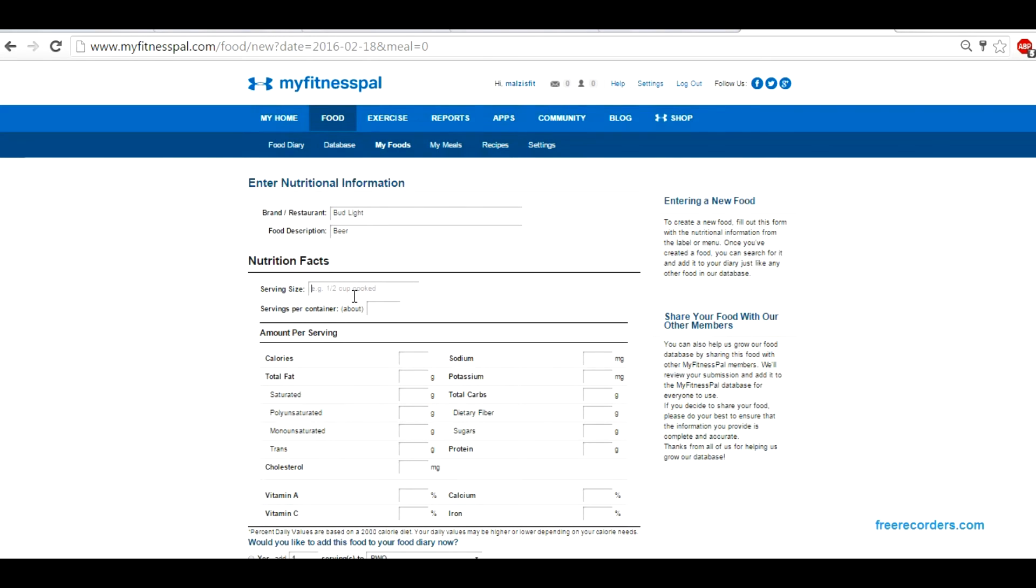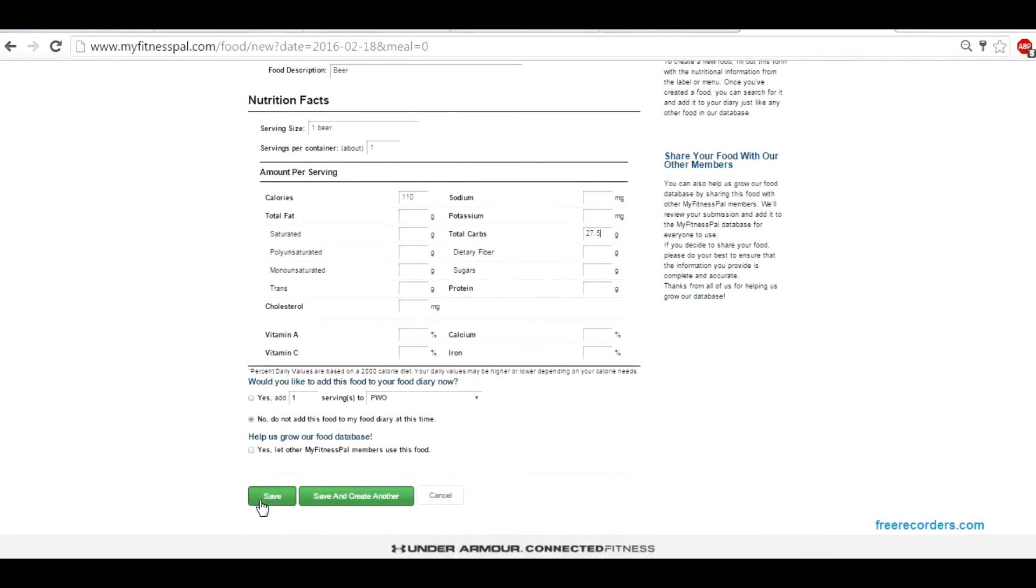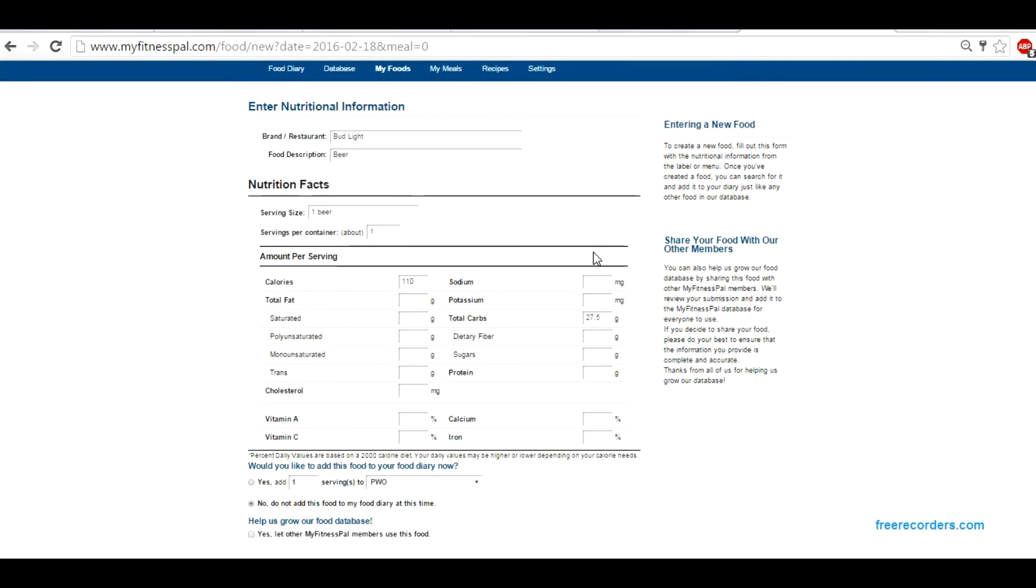So one serving size, or one beer, and one serving per container. We know the calories are 110, and like I said, if we're going to use this for carbs, we're going to put in 27.5. This is all we have to do. All we'd have to do after this is save it.